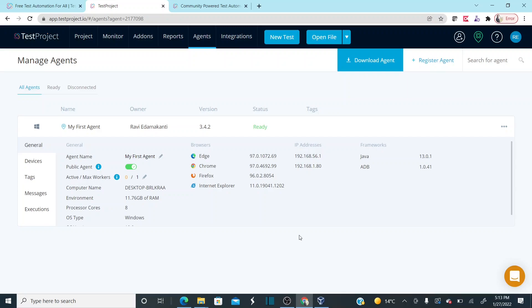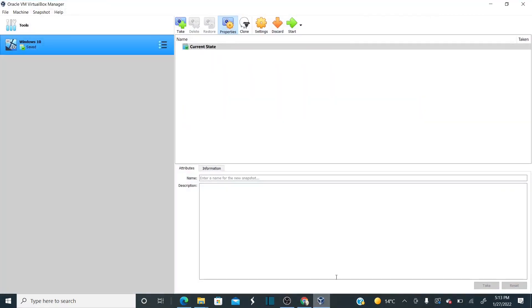If you want to run test scripts on another machine — a Mac or a virtual machine — you need to install an agent on that machine as well. I have a virtual machine here. Let me start it and show you how to install the agent on a virtual machine.